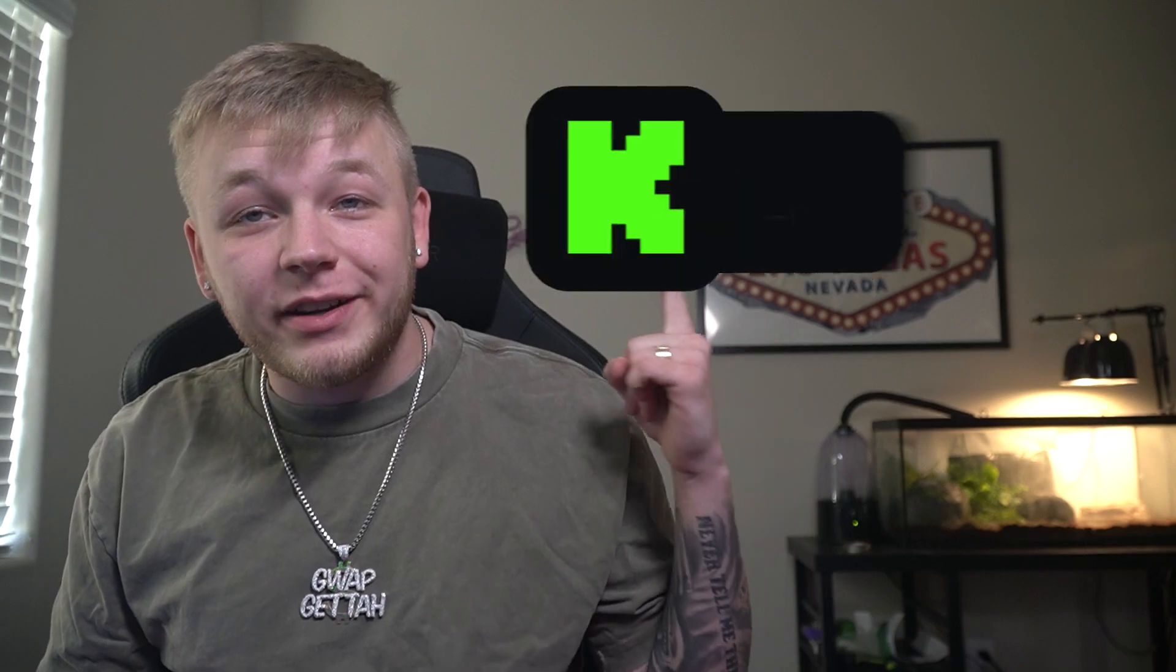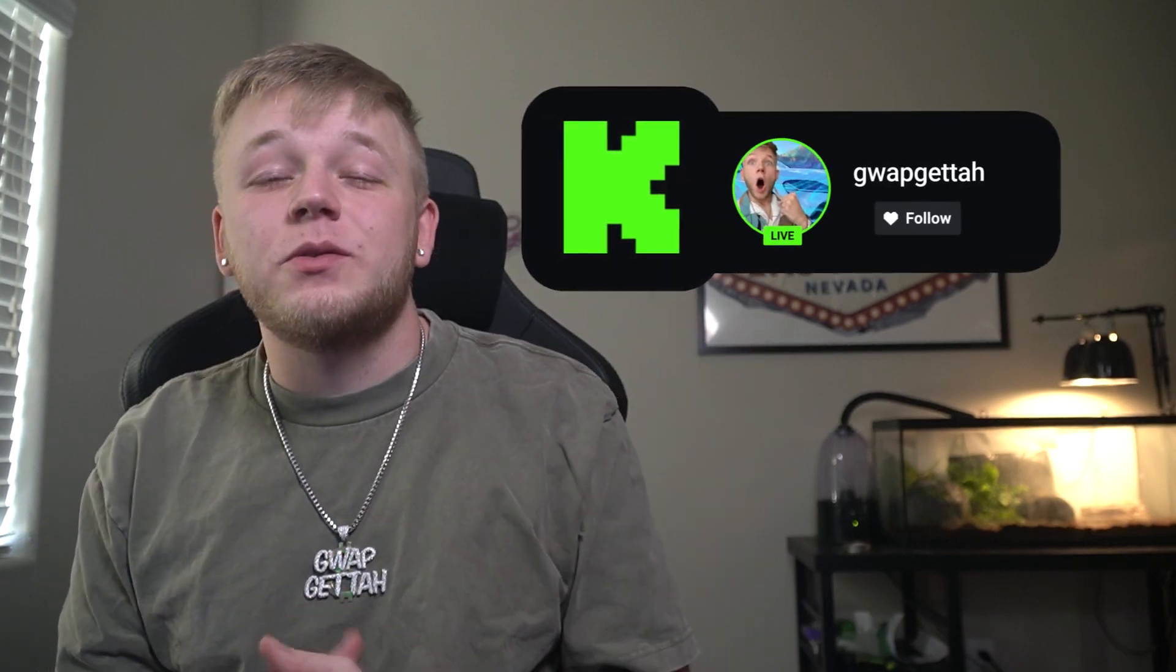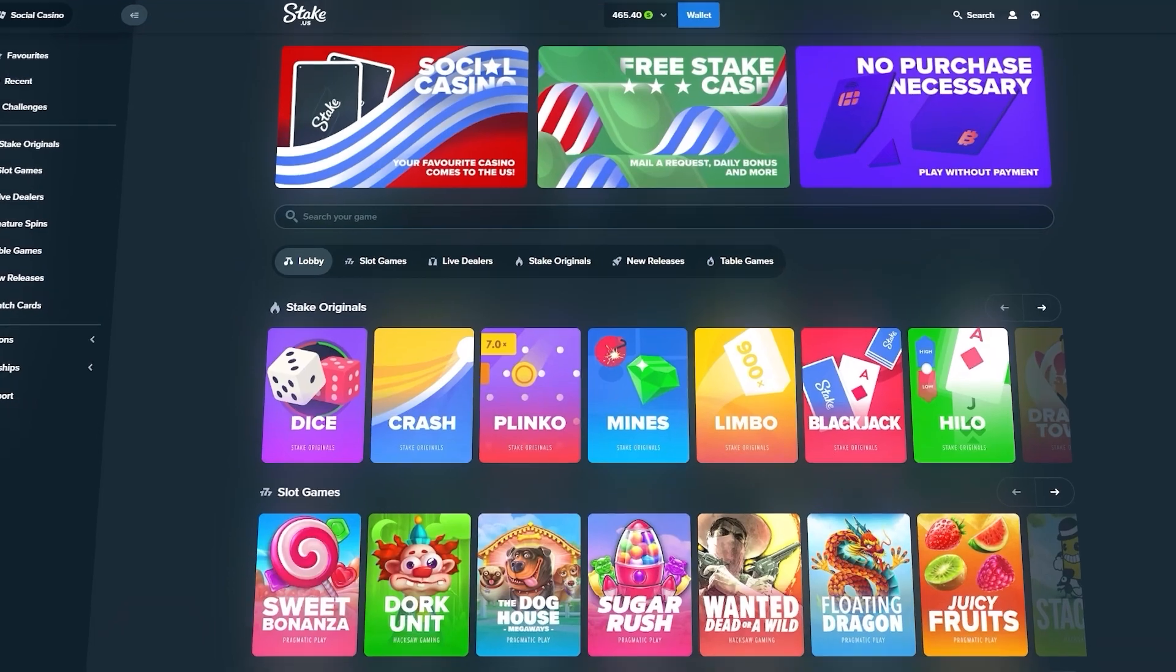Hopefully we can make some profit in this. We stream live over on kick.com/guapgetta every single day. Come join us over there and enter some of the free giveaways. Alright, let's jump into it. I hope you guys enjoy this video.